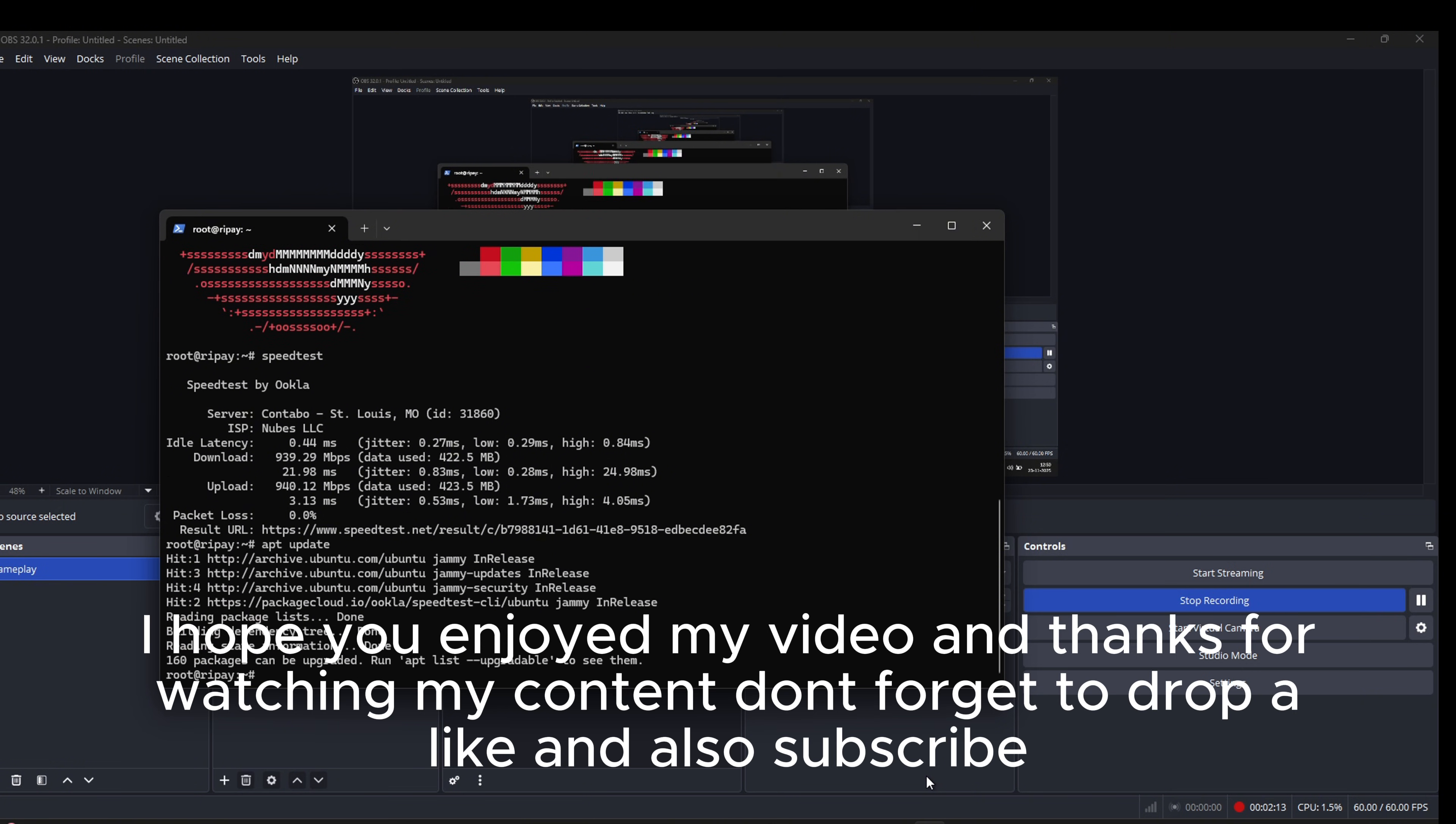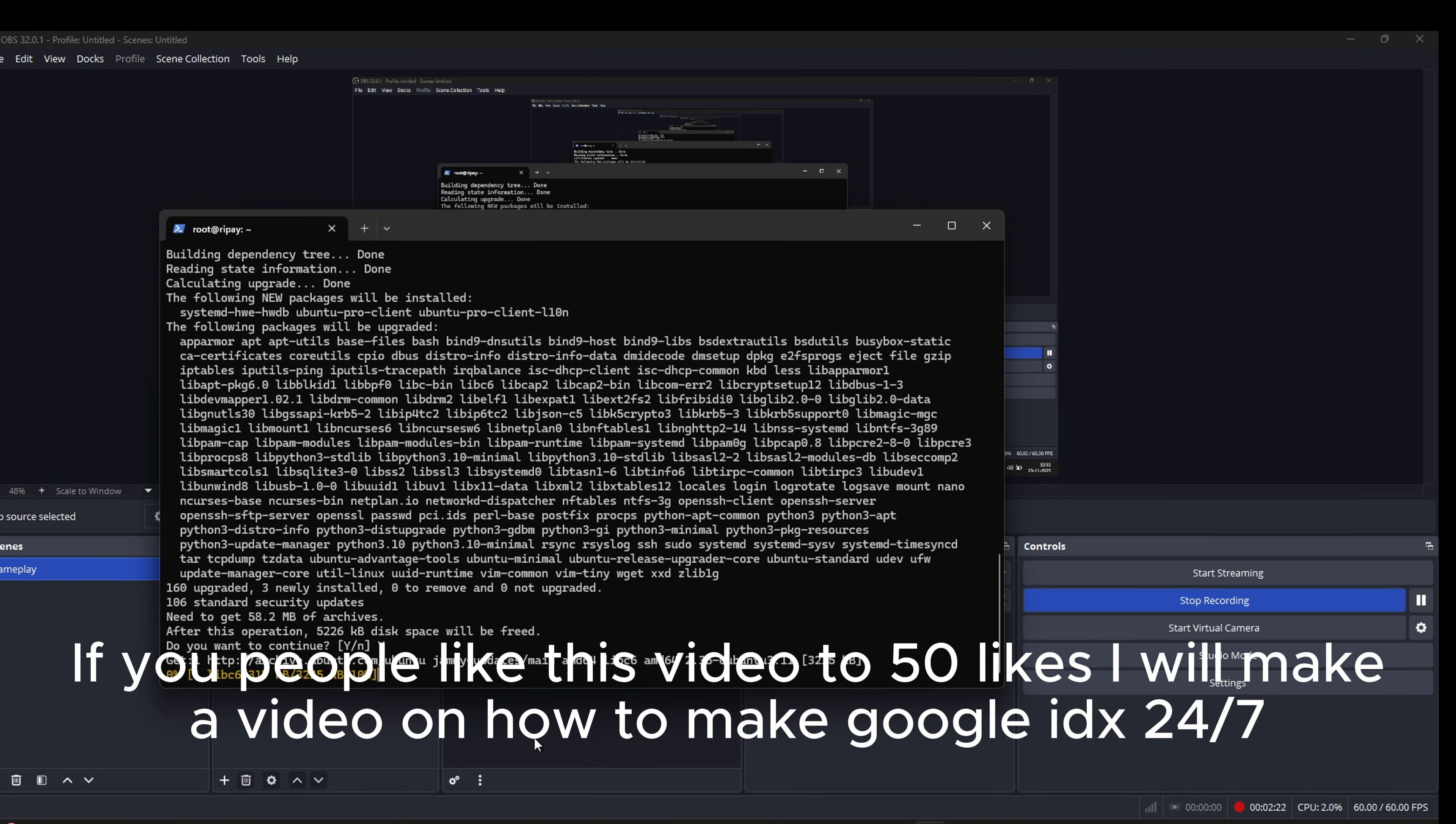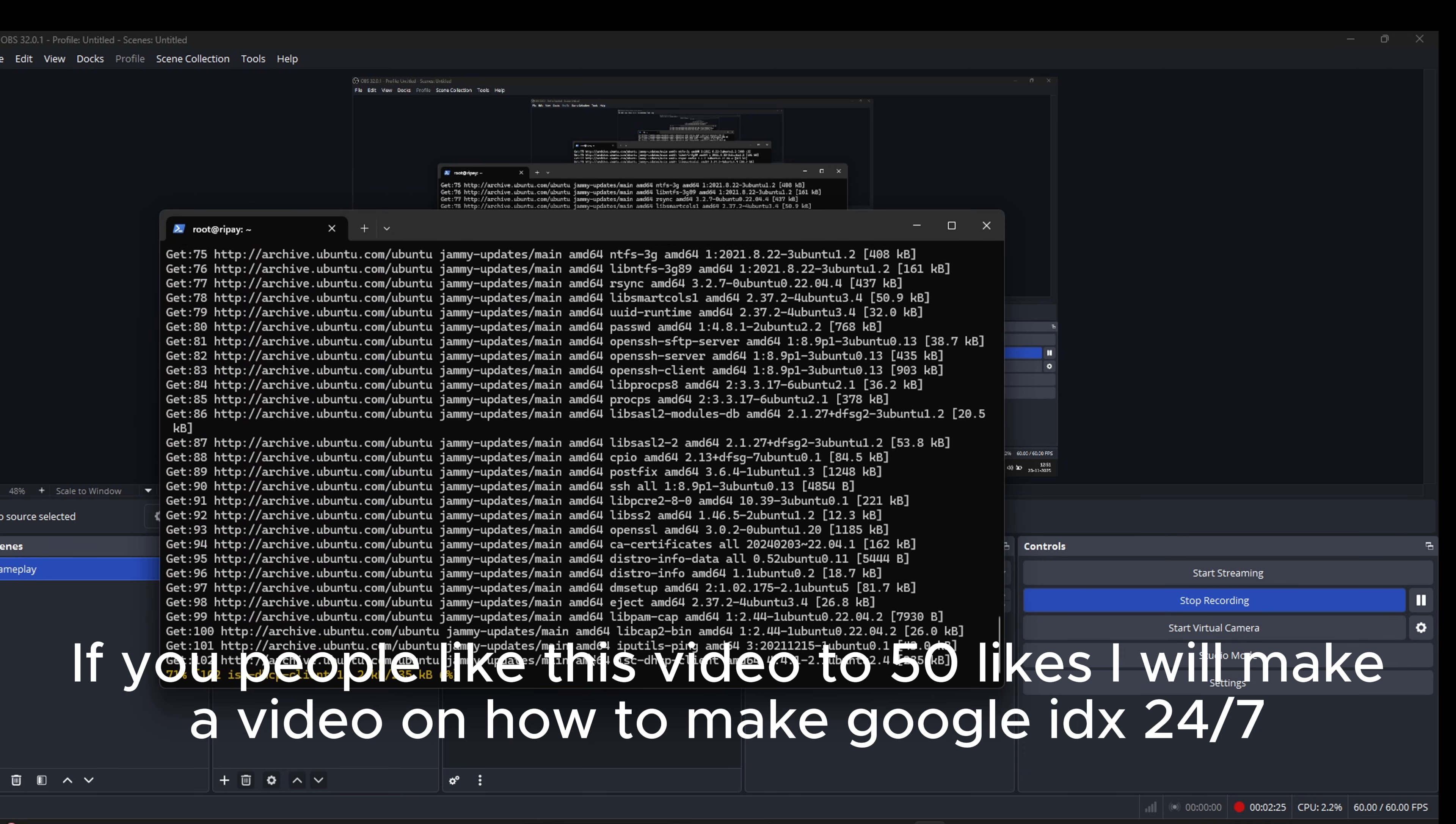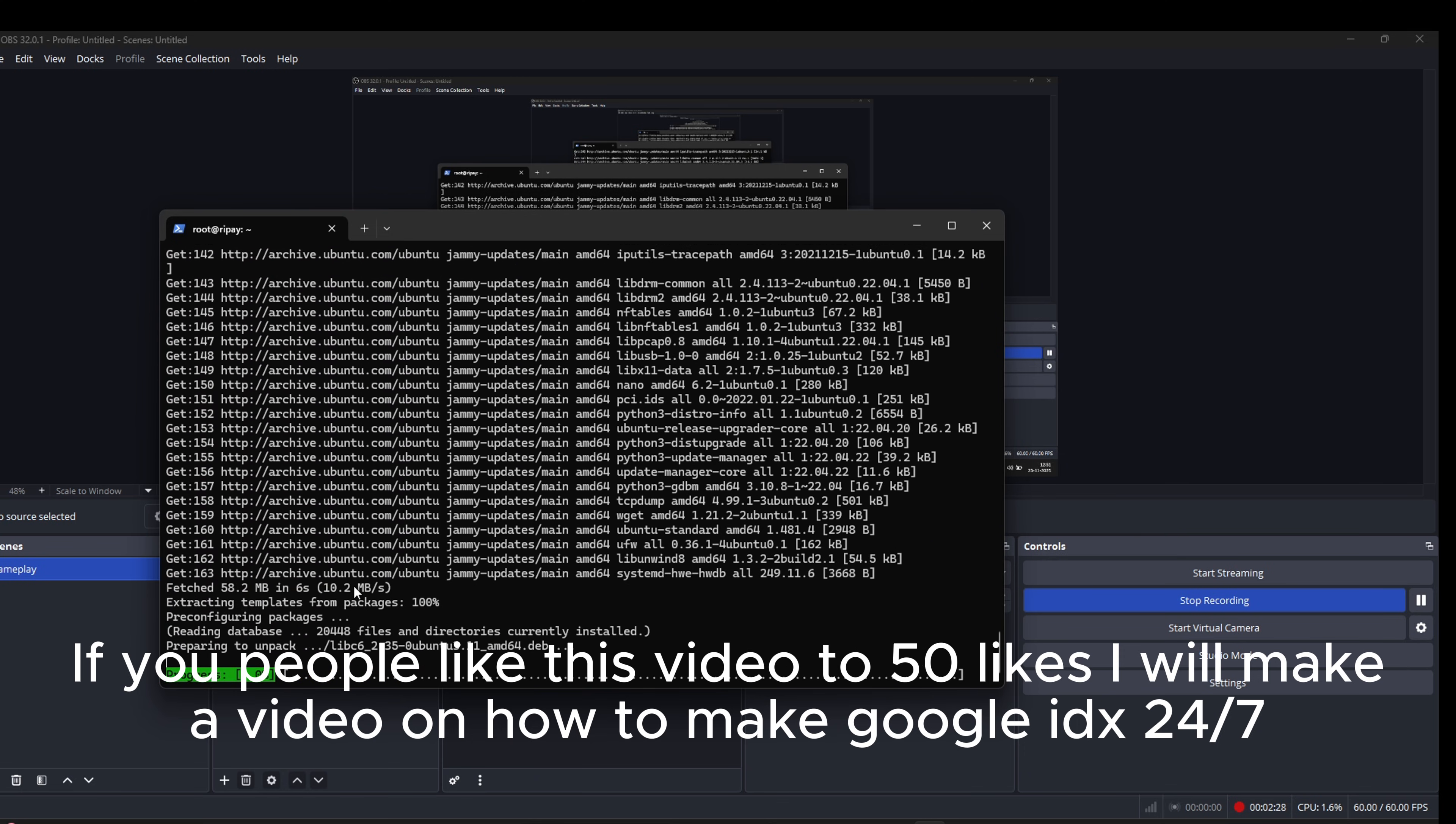I hope you enjoyed my video and thanks for watching my content. Don't forget to drop a like and also subscribe. If you people like this video to 50 likes, I will make a video on how to make Google IDX 24/7.